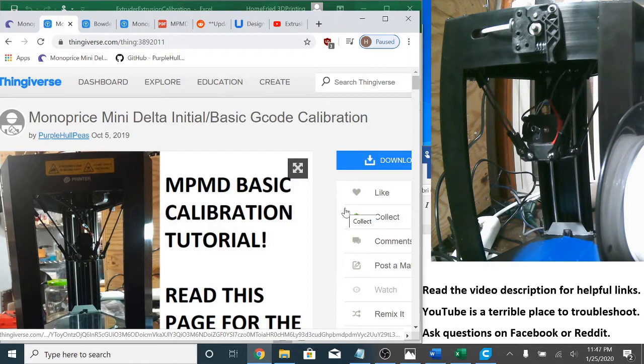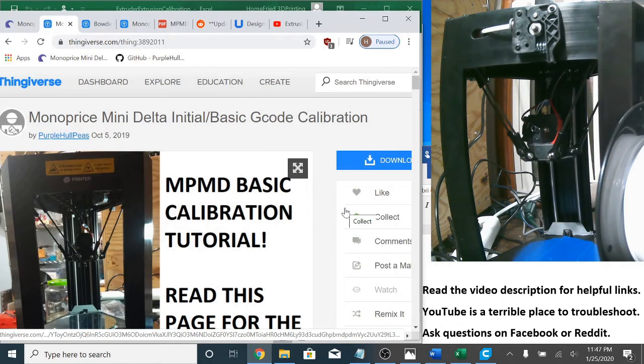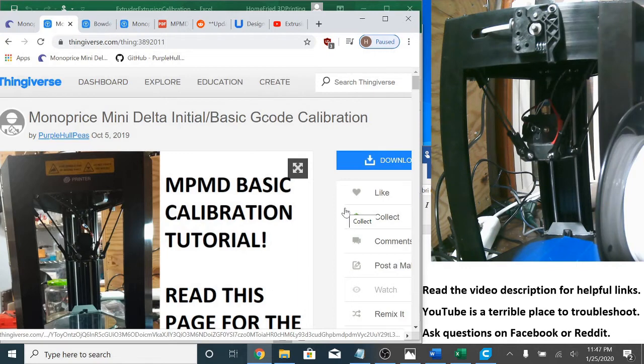This is an important early step for creating consistent, accurate extrusion, which can in turn result in less stringing, less blobbing, and better print quality. It is also an extra important step to take if you've replaced all or part of your extruder.